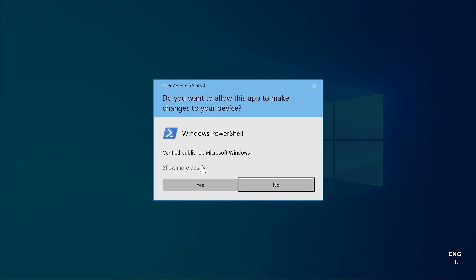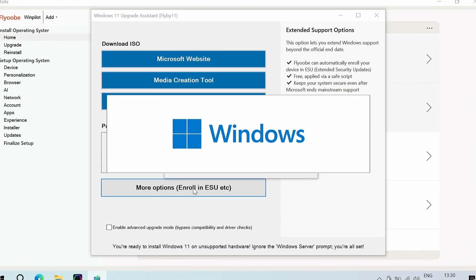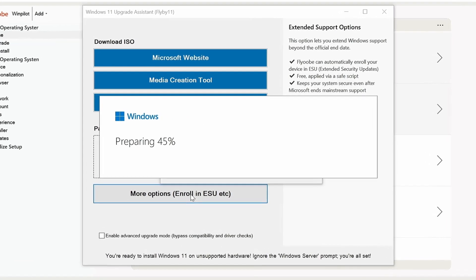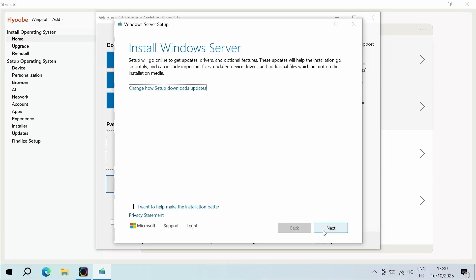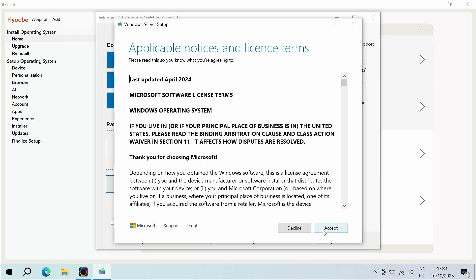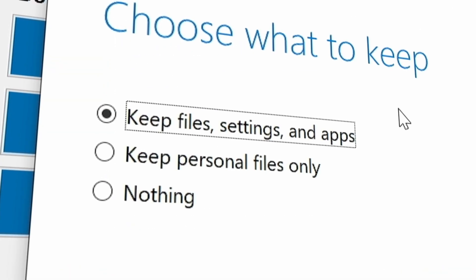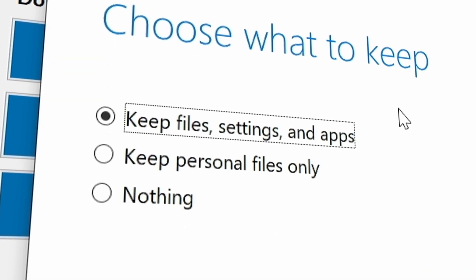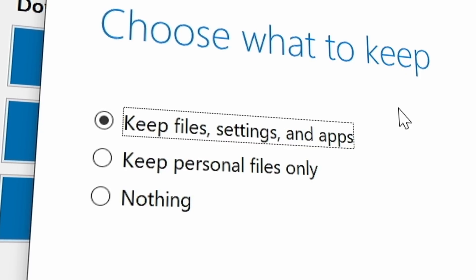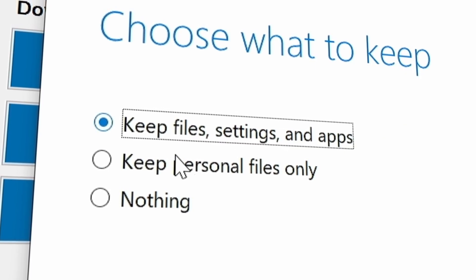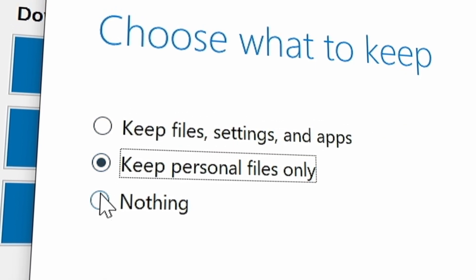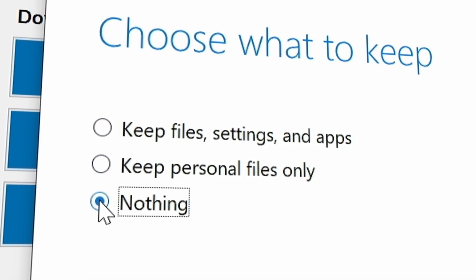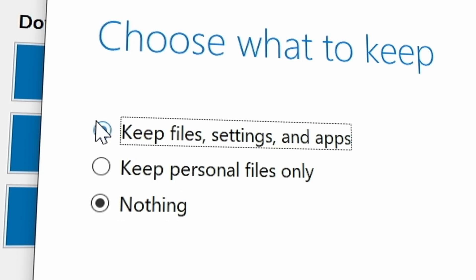Then click Yes. Once the software opens, click Next and accept the terms of use. You now have the choice between keeping all your data, keeping only your files, or starting from scratch with a factory installation. In my case, I chose to keep everything.